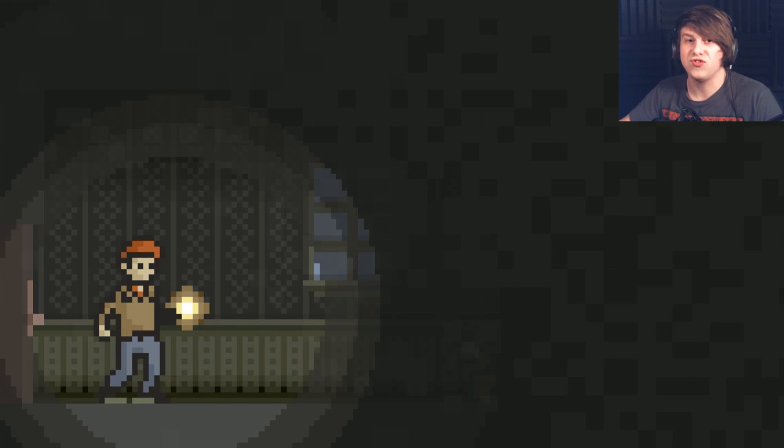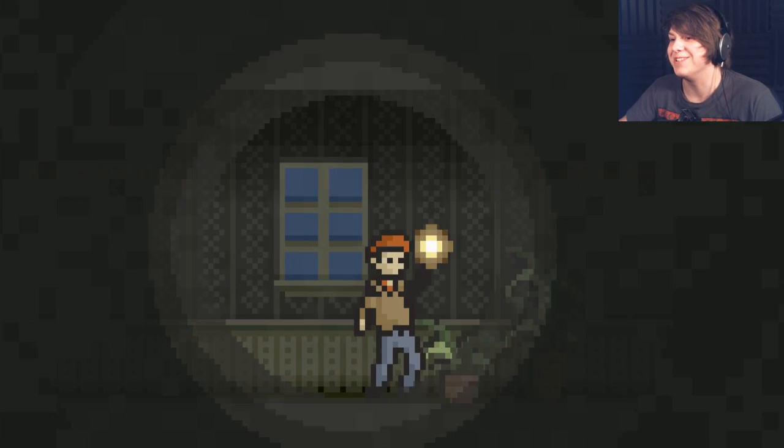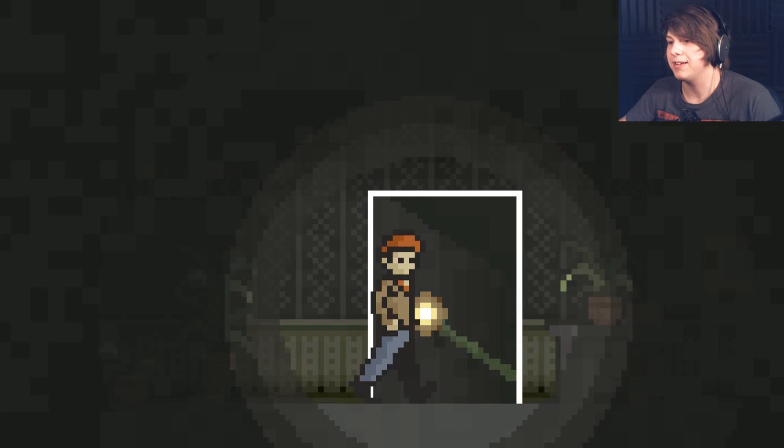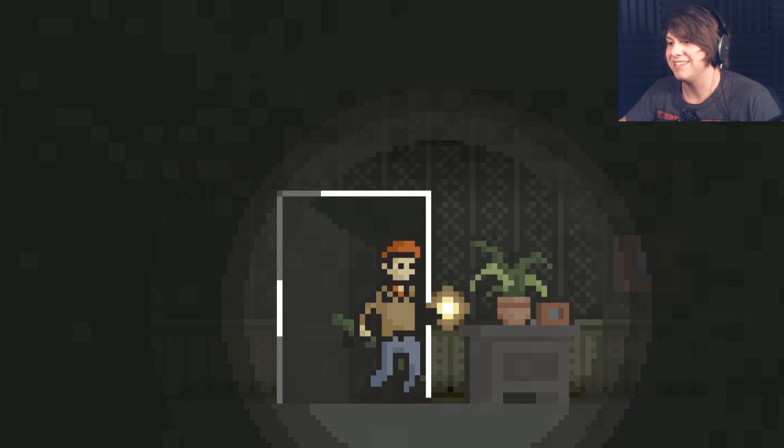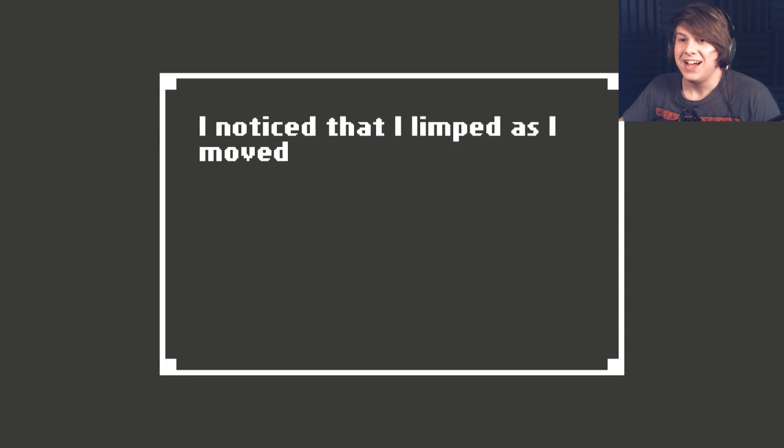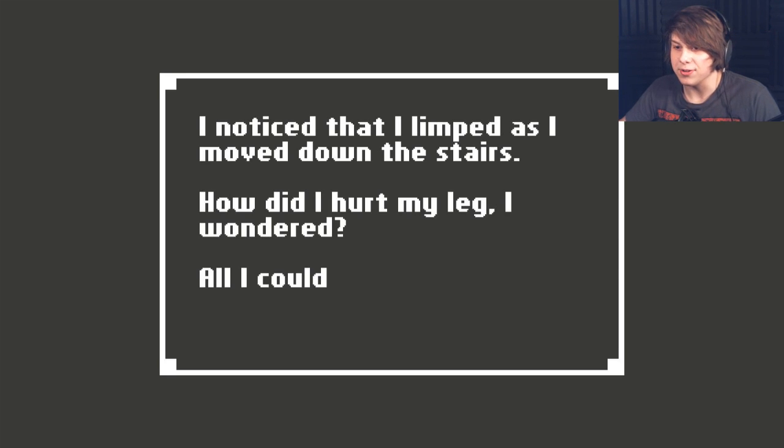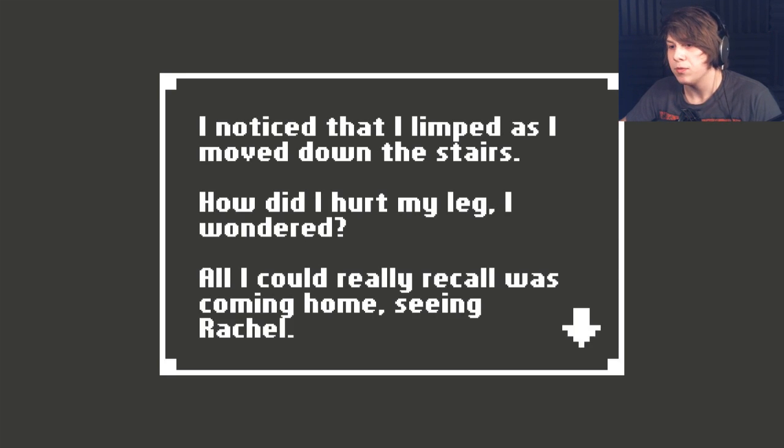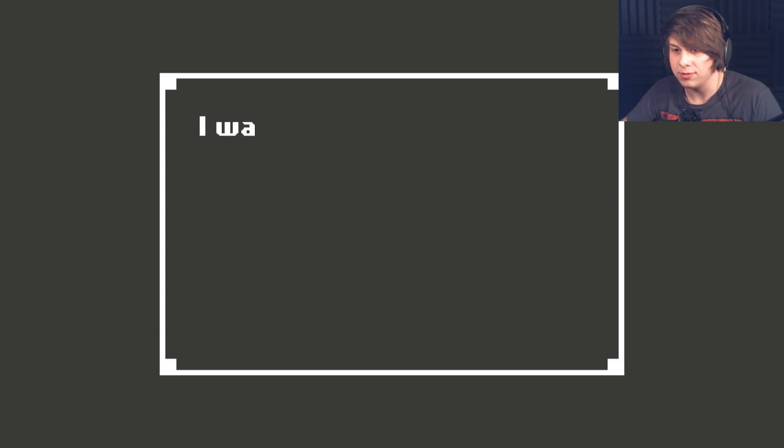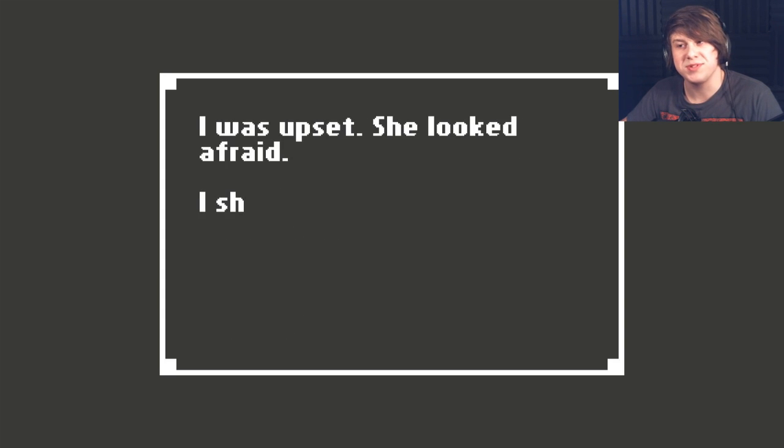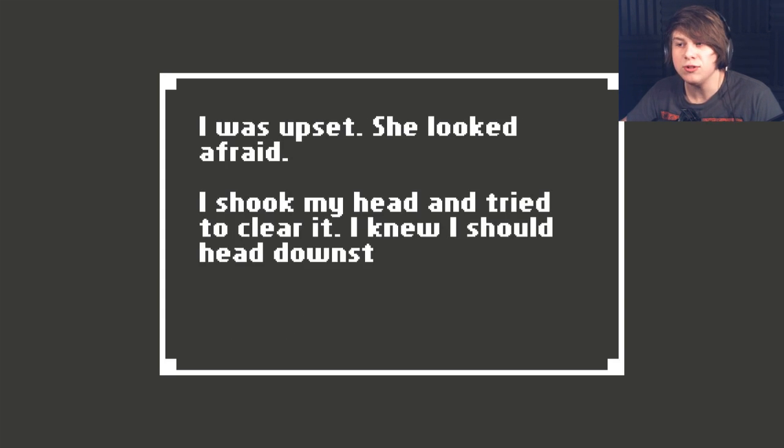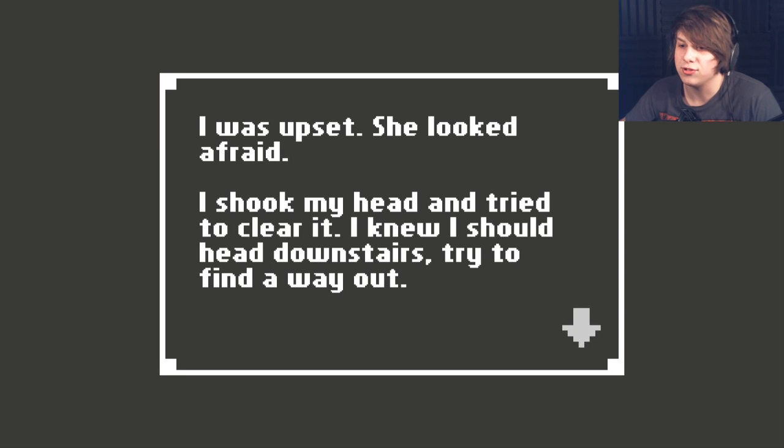Okay. This is freaking me out every single time I open a door. I'm kind of afraid to. Let's go down the stairs, I guess. I noticed that I limped as I moved down the stairs. How did I hurt my leg, I wondered. All I could really recall was coming home, seeing Rachel. I was upset. She looked afraid. I shook my head and tried to clear it. I knew I should head downstairs to try to find a way out.